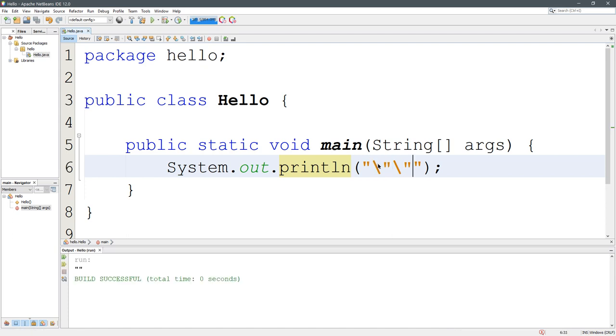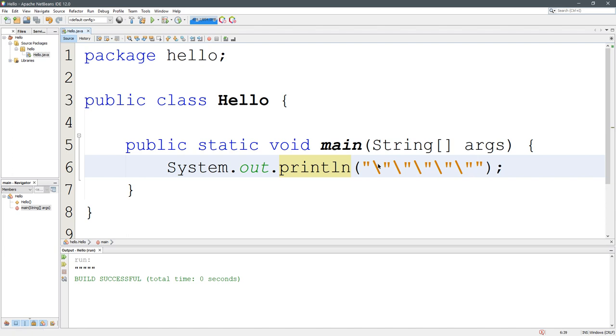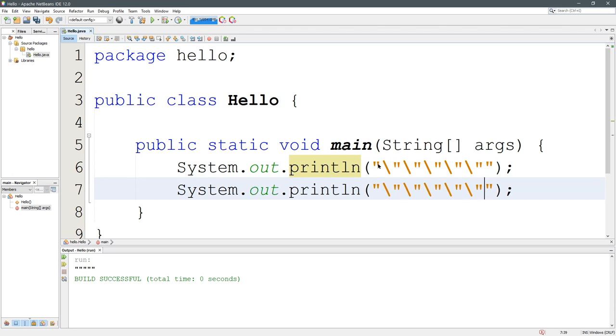You could paste it again, run it again. I strongly encourage you to practice and mess around with this right here. This is the way I got five quotes here. So I'm going to duplicate this line, Ctrl+Shift+Down.